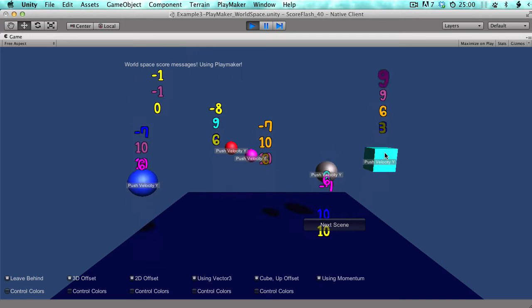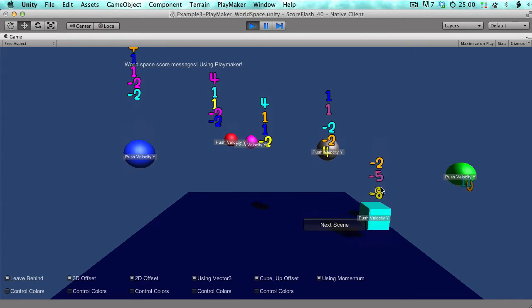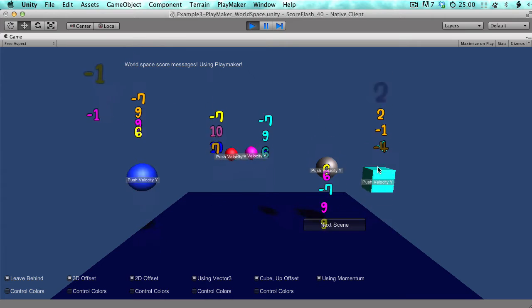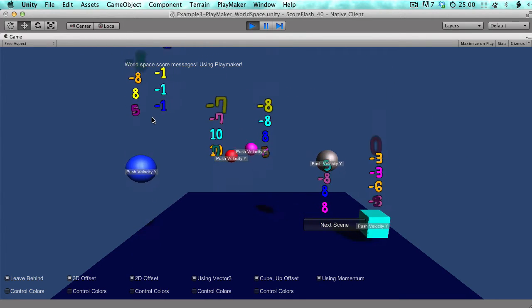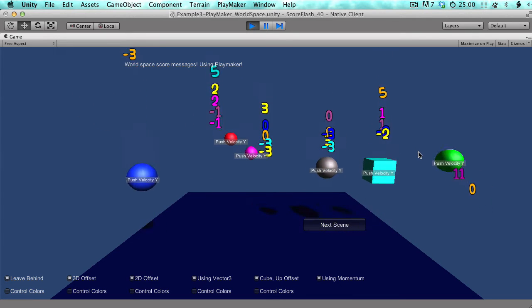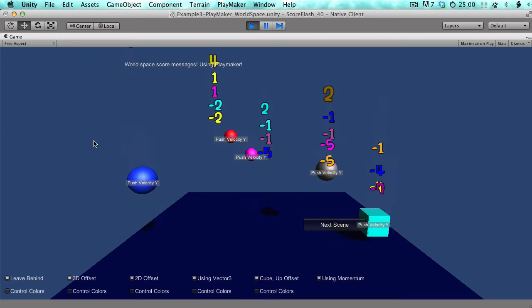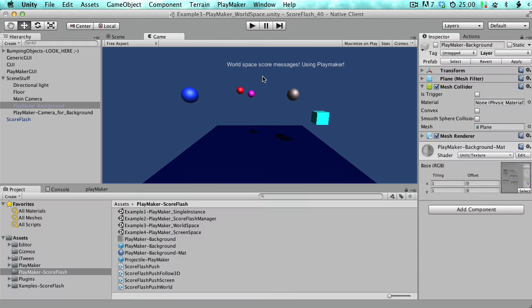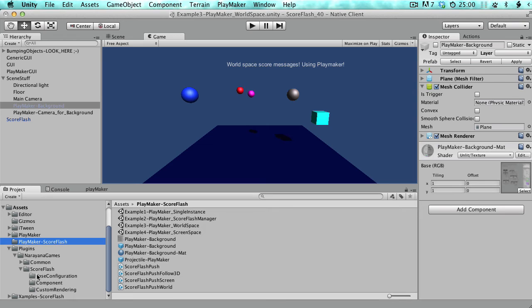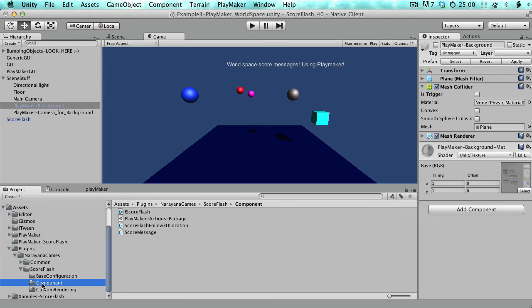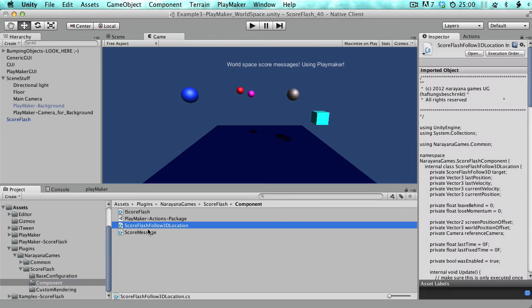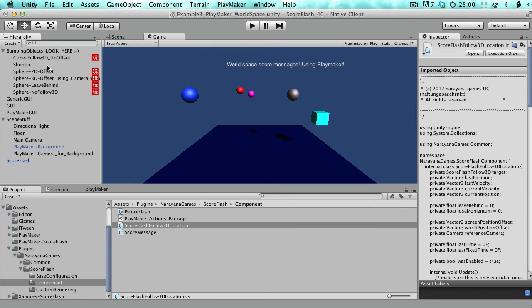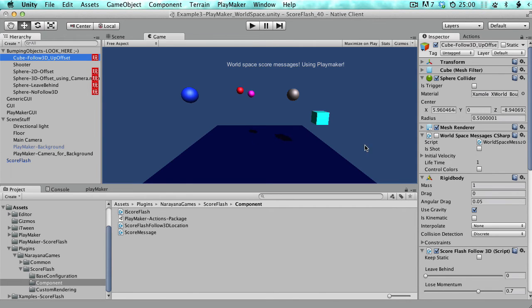Here's another typical example where messages appear right above the object — like above an orc or whatever. ScoreFlash has a nice feature: if objects are moving quickly across the screen and then disappear, the messages can keep the momentum. That's really what Follow3D gives you. You'll find the ScoreFlash Follow3D component on each object.